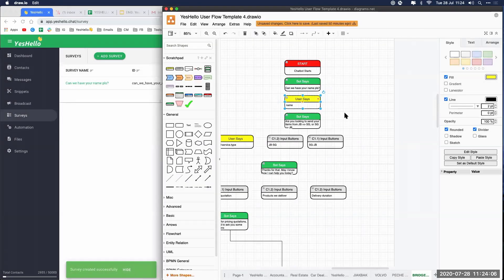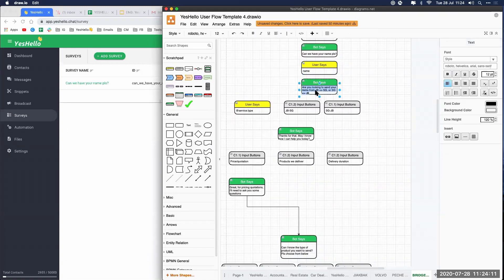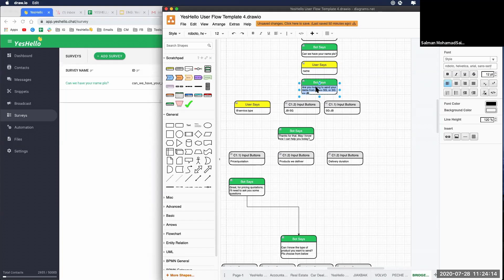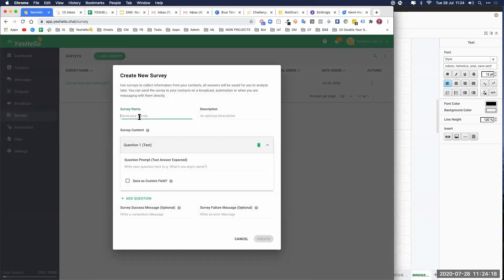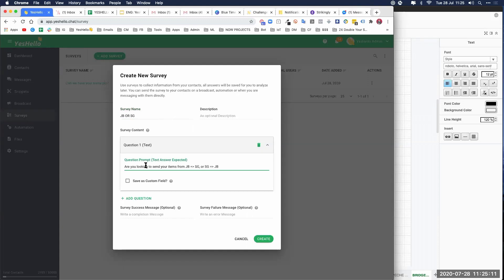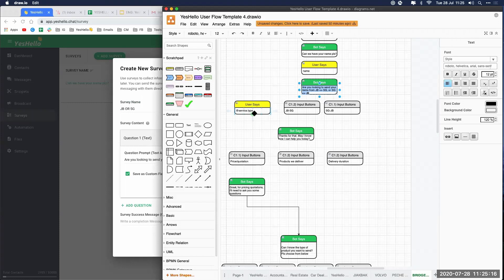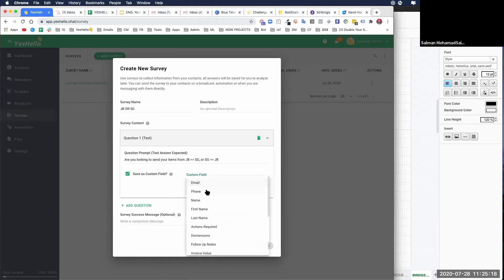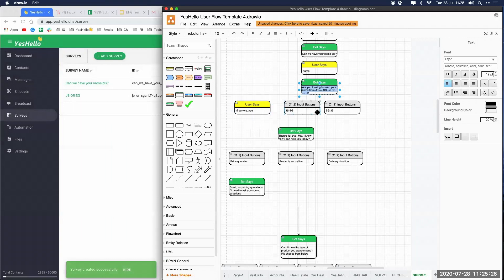Next, we want to ask 'Are you looking to send your items to JB or Singapore?' So this is another survey we're going to create. We name this 'JB or Singapore' and save it in the custom field — service type. We look for service type, select it, and create. Done, second question and answer done.